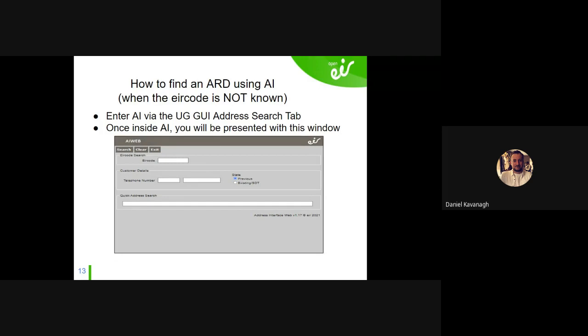That's straightforward when you have the air code. But what if you don't know the air code? It's a bit messier. I actually prefer using the address display anyway because you get much more detailed information from it.